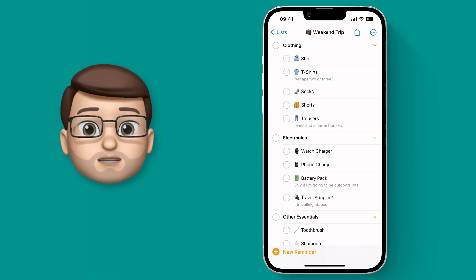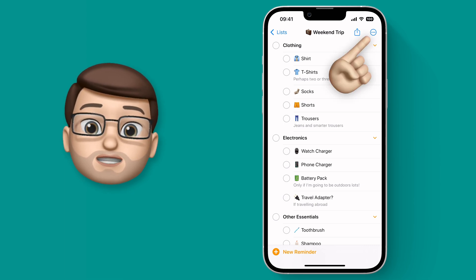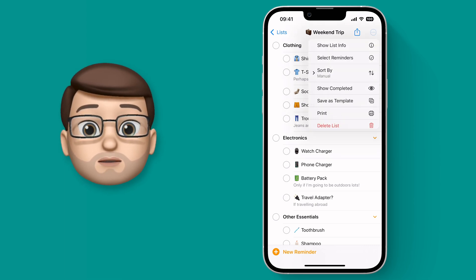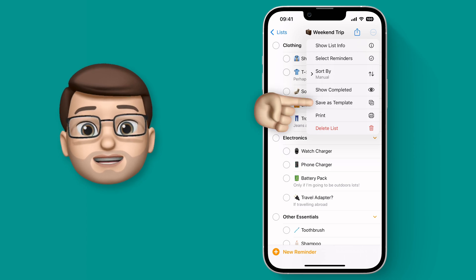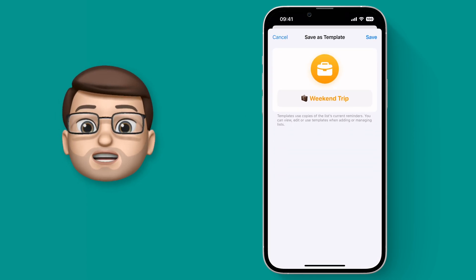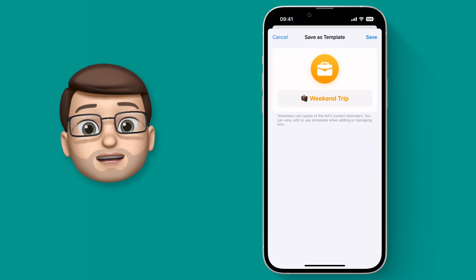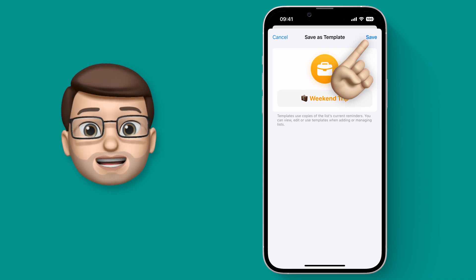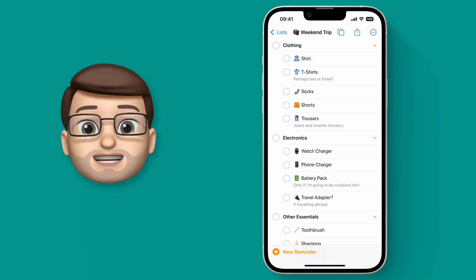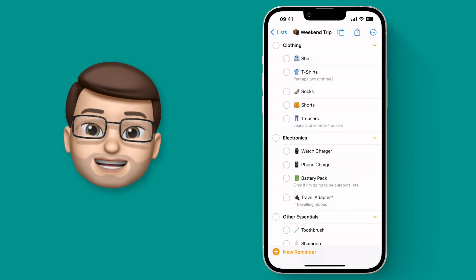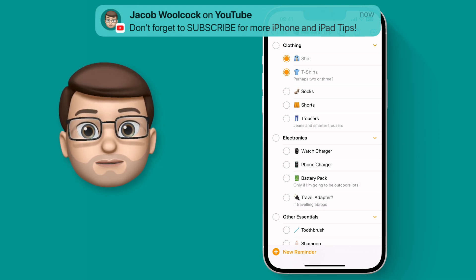So before I start doing anything to this list I'm going to press the three dots in the top corner and choose the new save as template option. From here you can choose what name to give your template, but when you press save that's then stored a copy of this list as it is at this moment in time in the Reminders database.